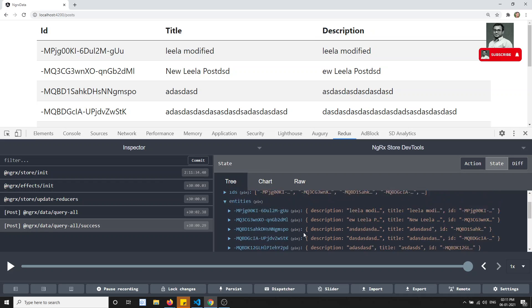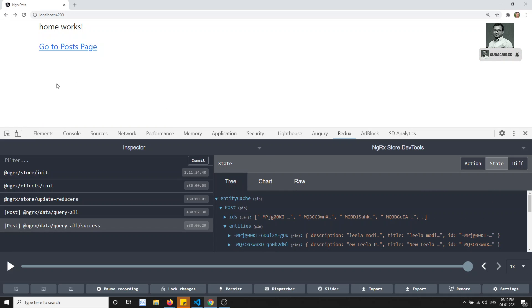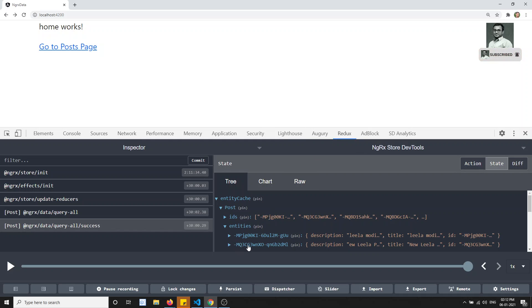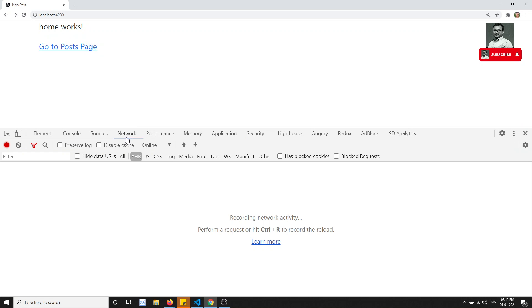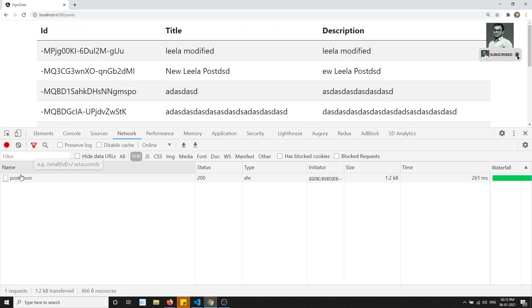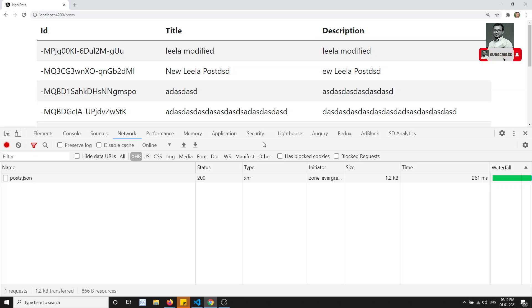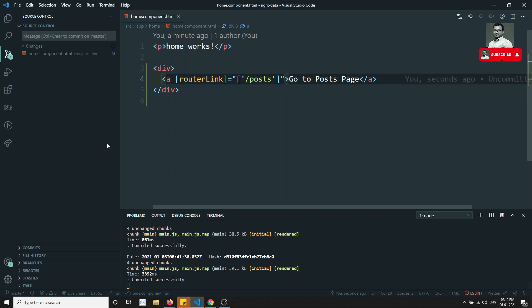So if I go back and click the post page again, there is no need to call the HTTP request because the data is already in the state. But if I check the network tab, post.json is being called again with a GET request. This causes a performance issue — we are repeatedly calling the server for data we already have, without a page refresh.